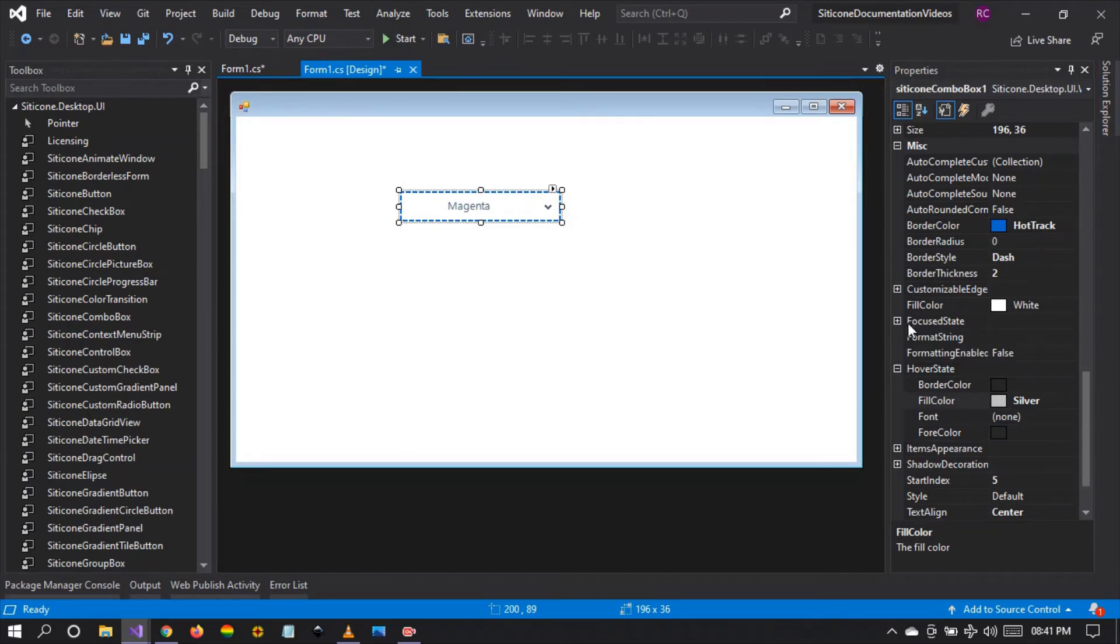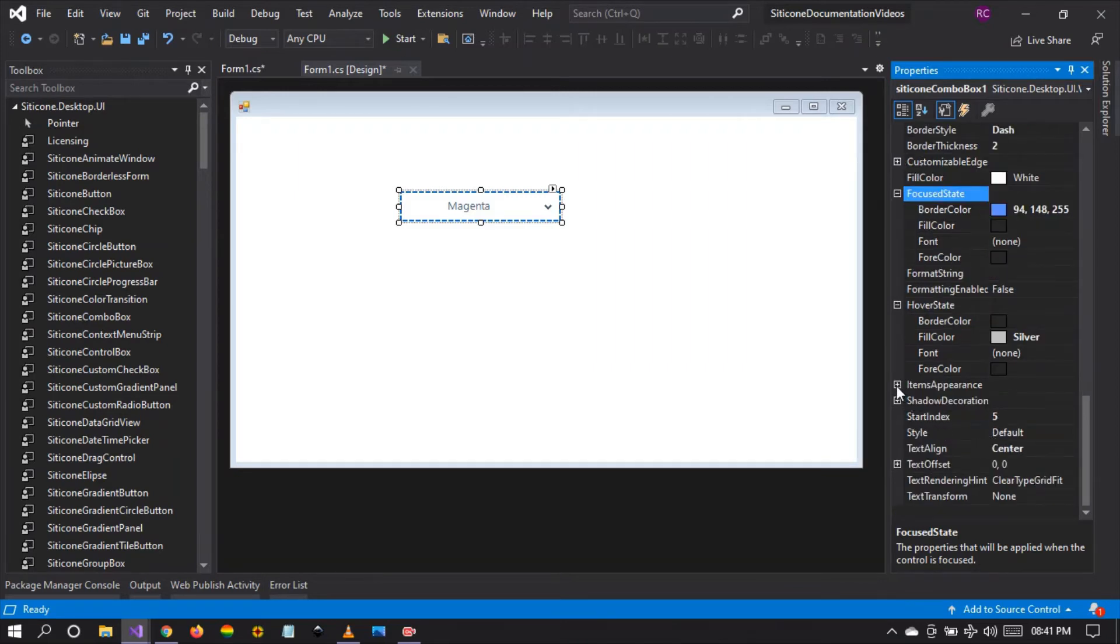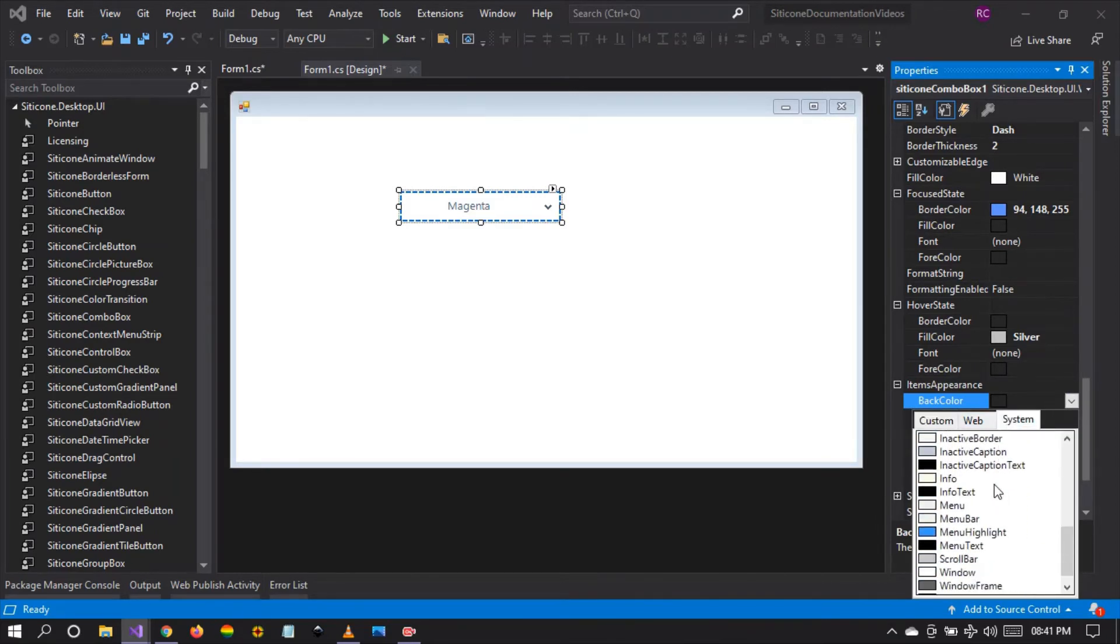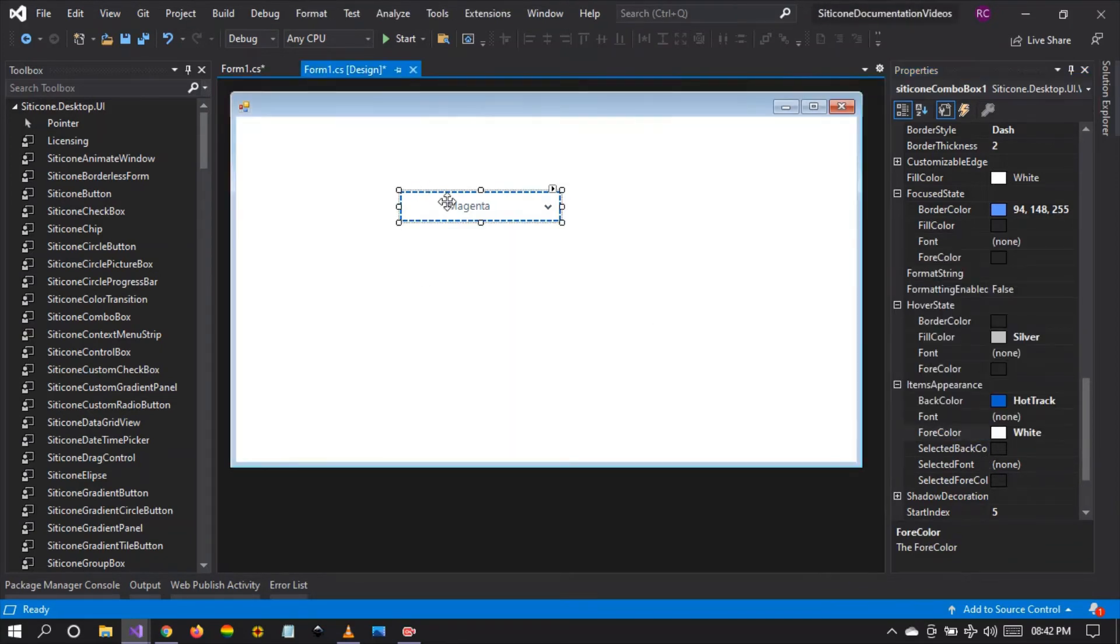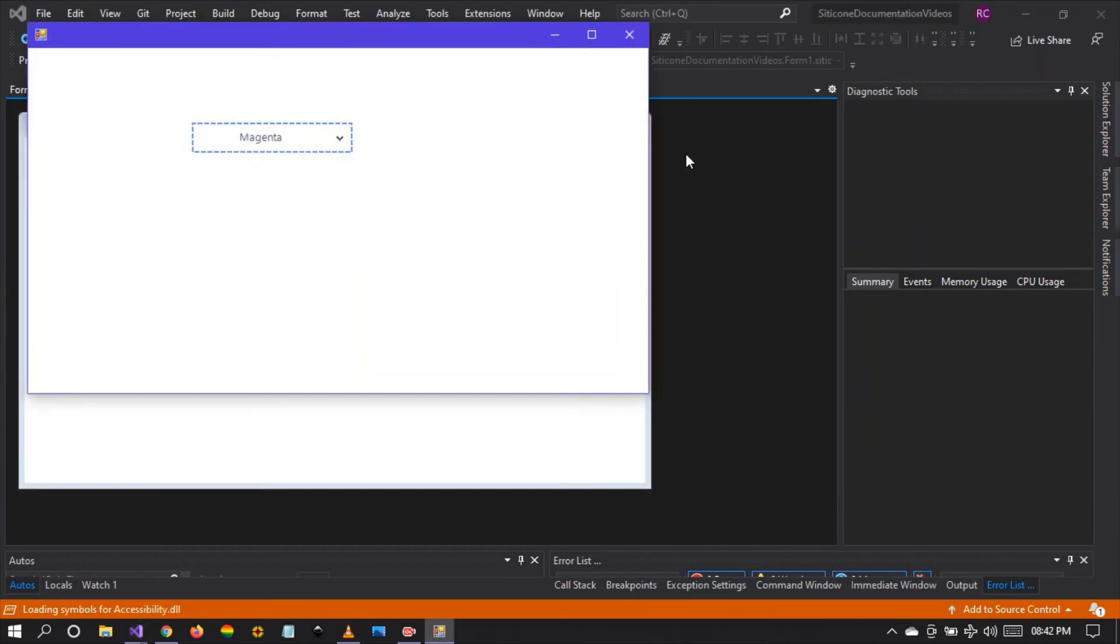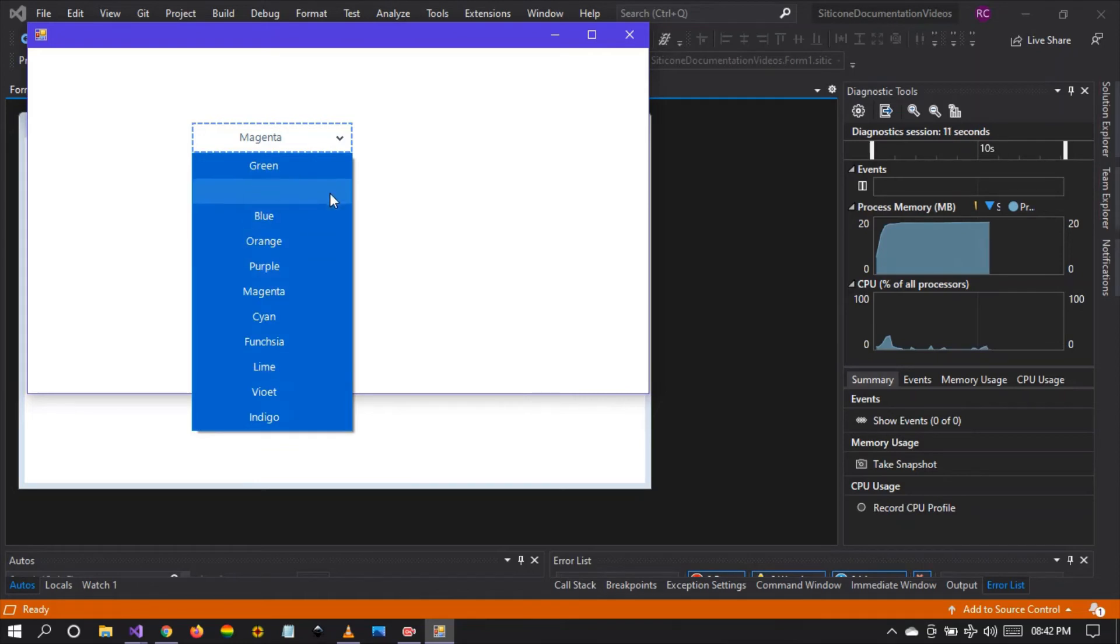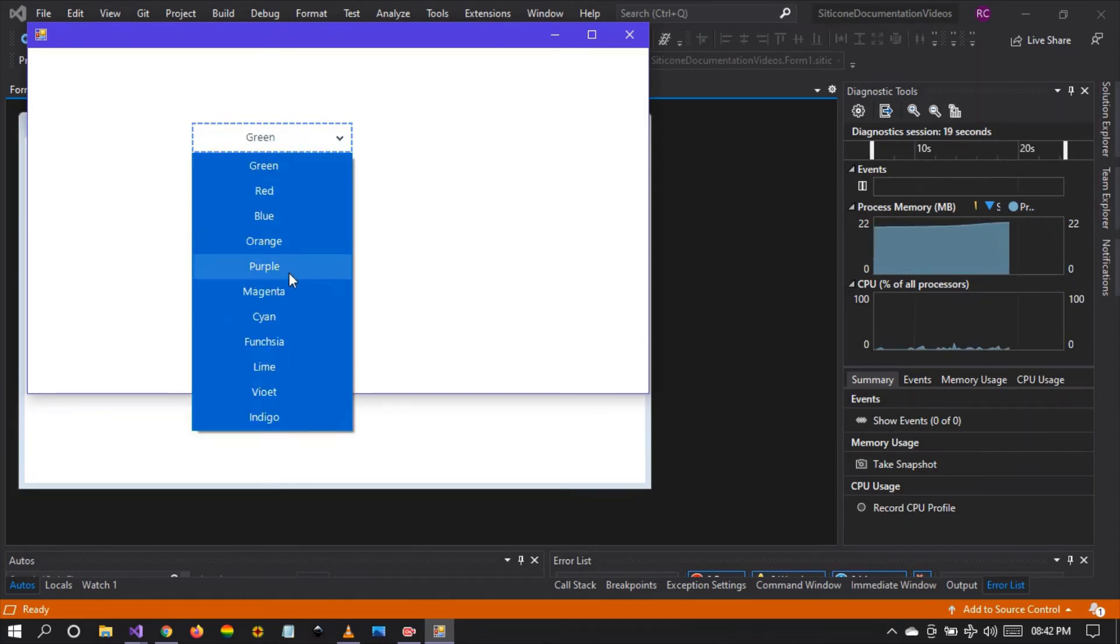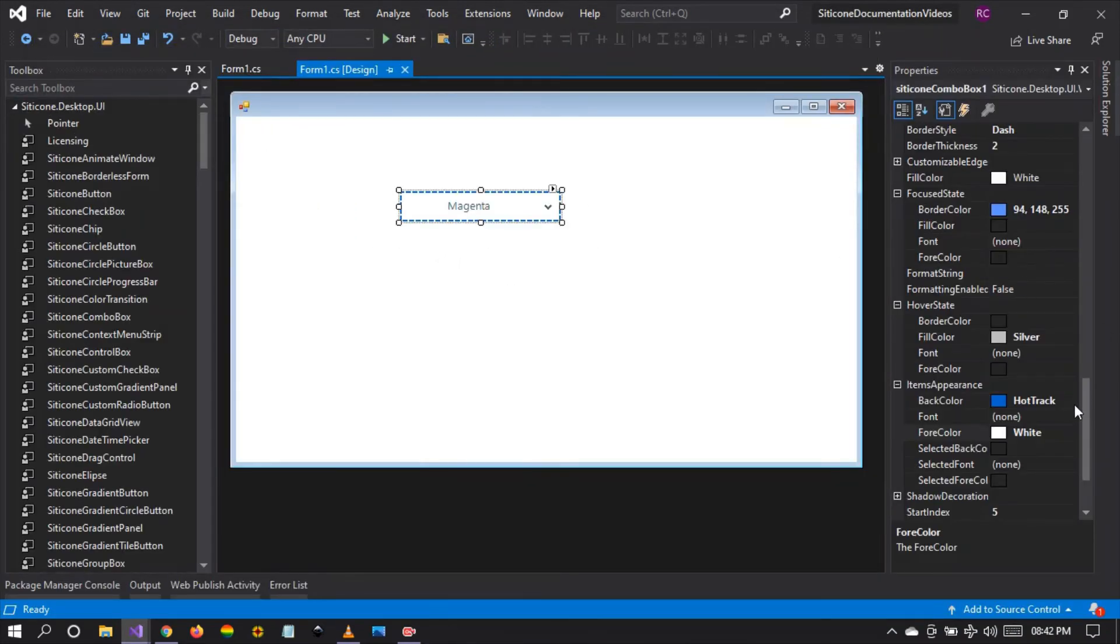We can even change the focused color. You can even change the formatting string and so forth. You can even change the item appearance. Let's look at the item appearance. Set the background color for the item appearance to hot track and let's set the foreground color to white. Let's see what happens. You can see the item appearance background has been set to hot track and the color has been set to white. So we can achieve any customization that we want when we set the item appearance property. So you can do this to meet your design needs.